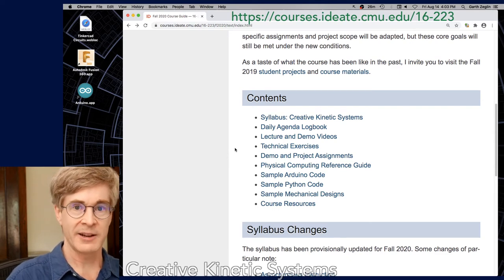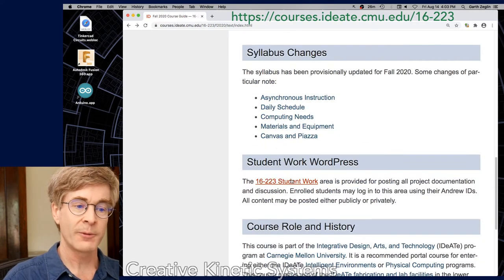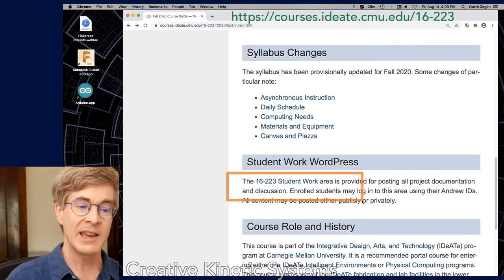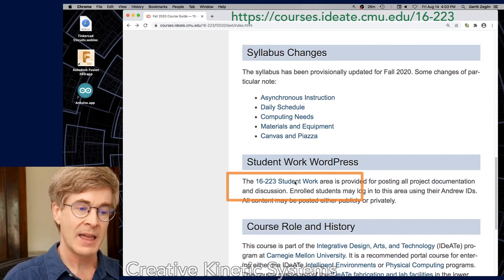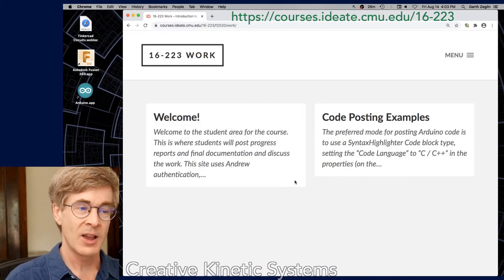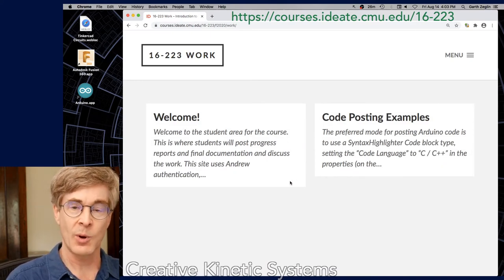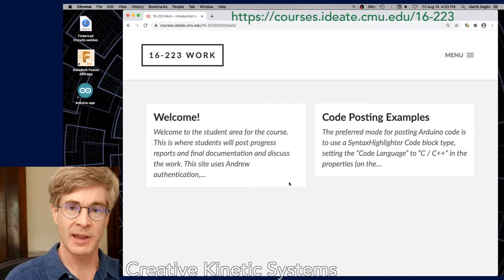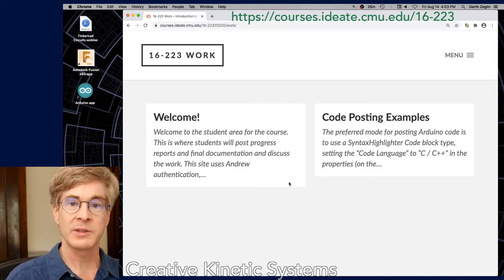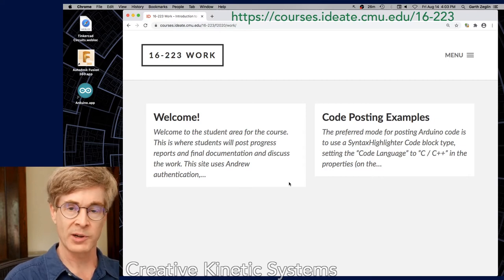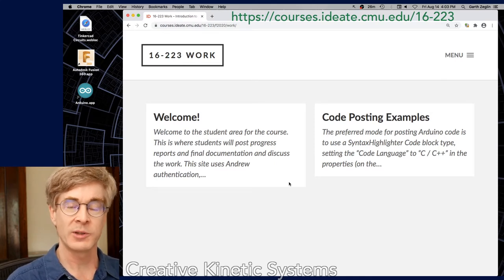There's a second site contained within the course website. If I scroll down a little further, it says Student Work WordPress, and there's a link here — the 16-223 Student Work Area. That links to a WordPress site to which students can create accounts and post results. We won't be using this at first. The current model, beginning with technical exercises, means we will be posting small results to Canvas for direct grading. But once we get into collaborative work and the larger demos and project work, all documentation and reporting will be posted to the site.